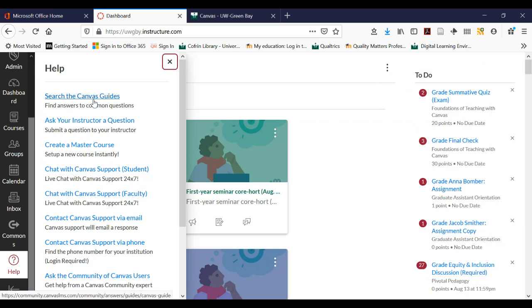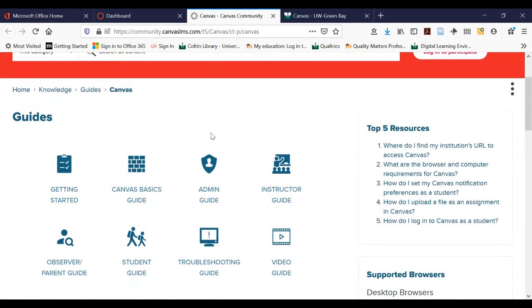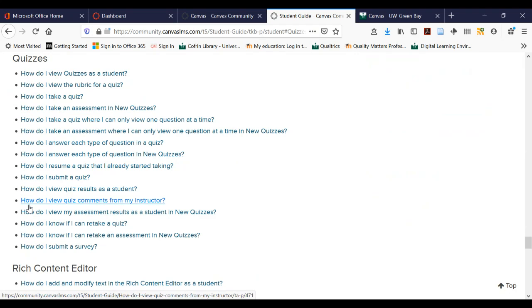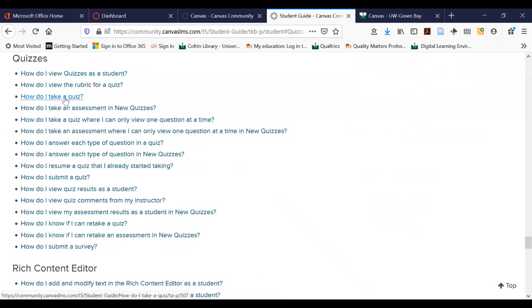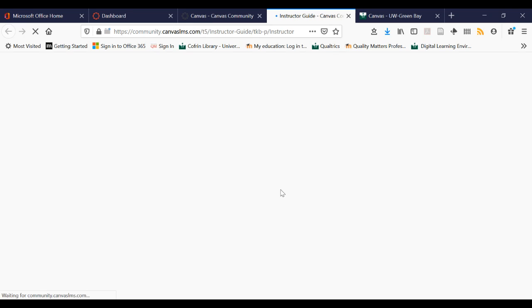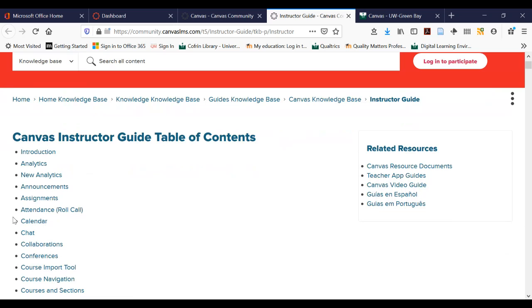For example, if you're the type of person that likes to read the directions when you get a new thing — like if you buy a new piece of electronics and like to read the directions first — I would say the Canvas guides are for you. Clicking on that, you can see the student guide. Say you had a question about quizzes — you could go to 'how do I submit a quiz,' 'how do I take a quiz,' 'how do I see a rubric for a quiz,' all those sorts of things. You can also see the instructor guide, and sometimes you can send your instructors a link to the item that might help them fix issues in their course.